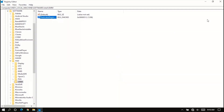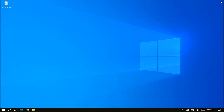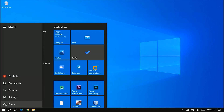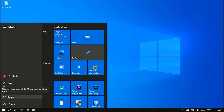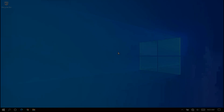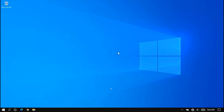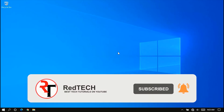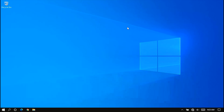Close the Registry Editor and restart your computer. I have restarted my computer. Now let me check my dedicated video memory for you to see.